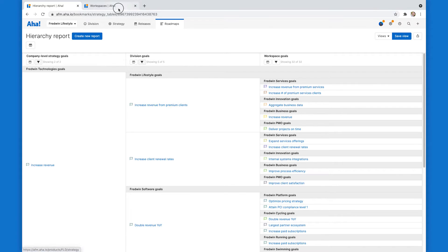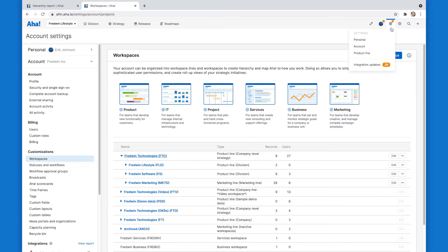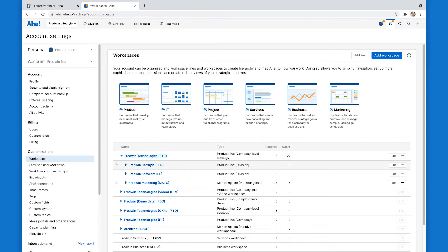I'm going to jump over here to my account settings. Since I am an administrator with customization privileges in this account, I can access account settings by going over to the gear dropdown, clicking on account, and then clicking on workspaces.